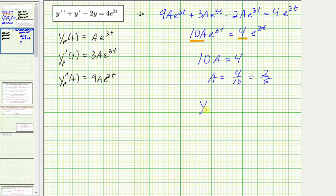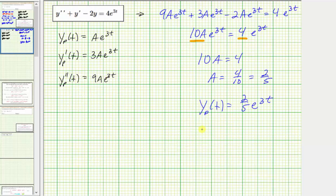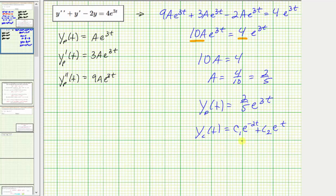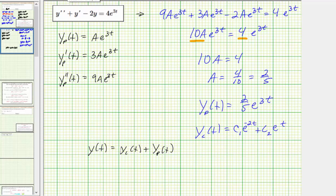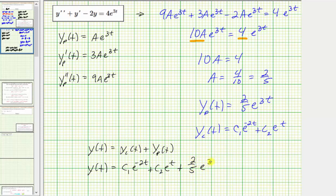We now know the particular solution: big Y sub p of t equals two fifths times e raised to the power of three t. Combined with y sub c of t, which equals c sub one times e to the negative two t plus c sub two times e to the t, the general solution is c sub one times e to the negative two t plus c sub two times e to the t plus two fifths e to the three t.